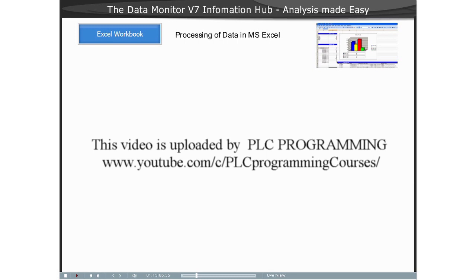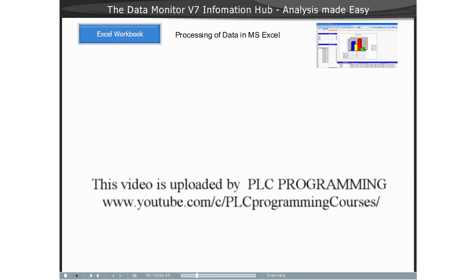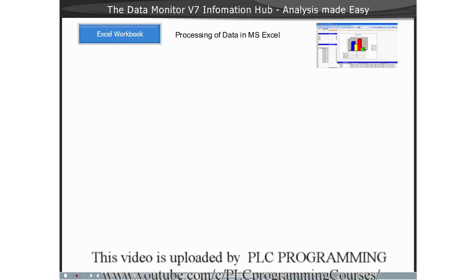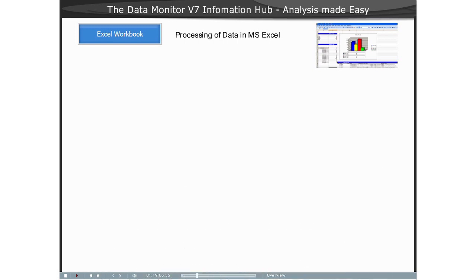The created Excel Workbooks can be published and made available to the Internet or the Intranet.